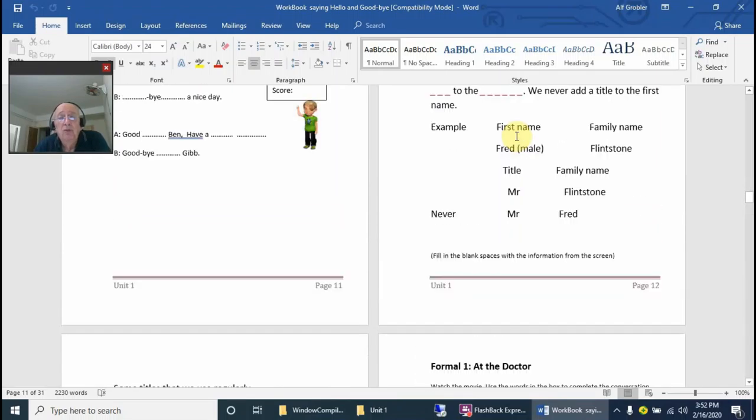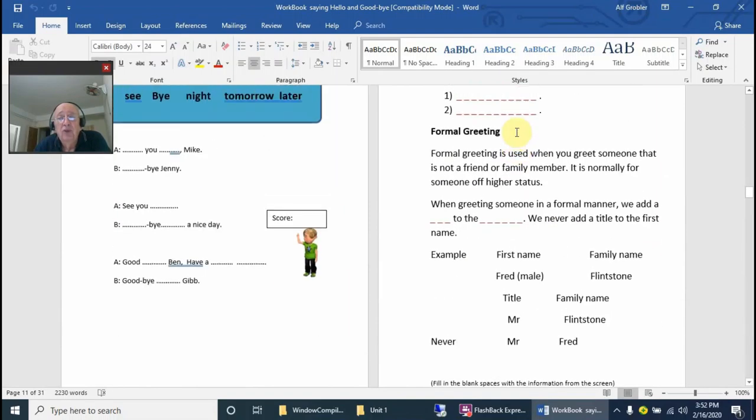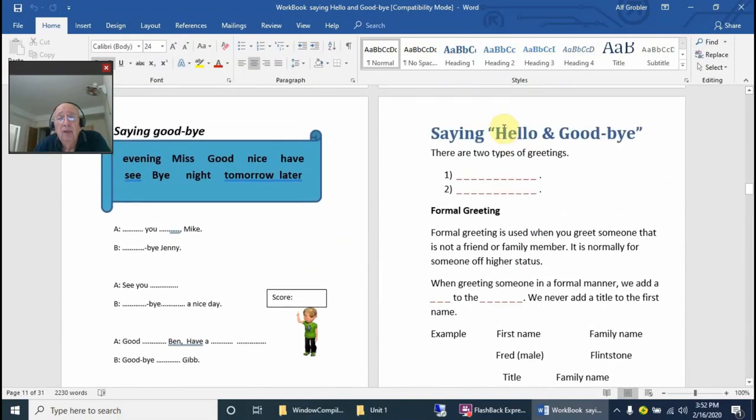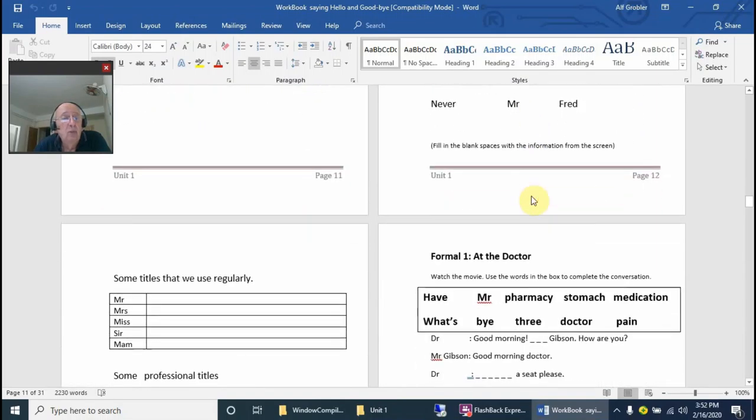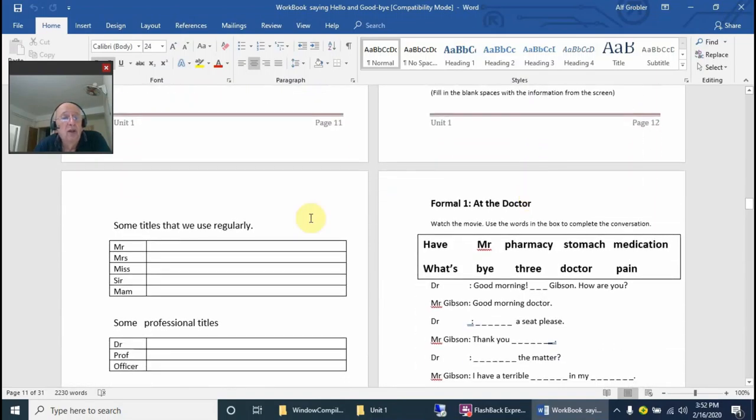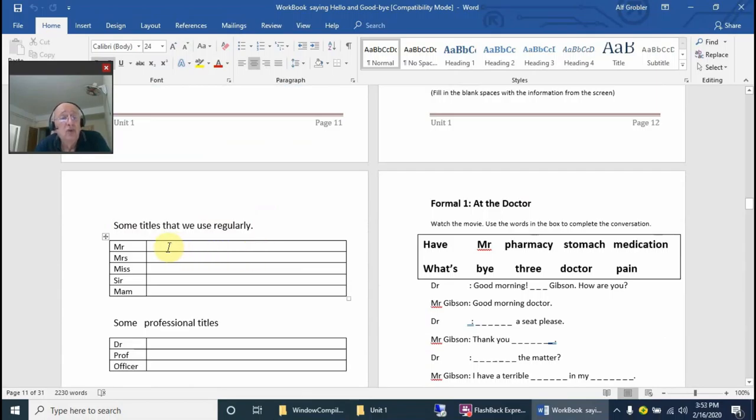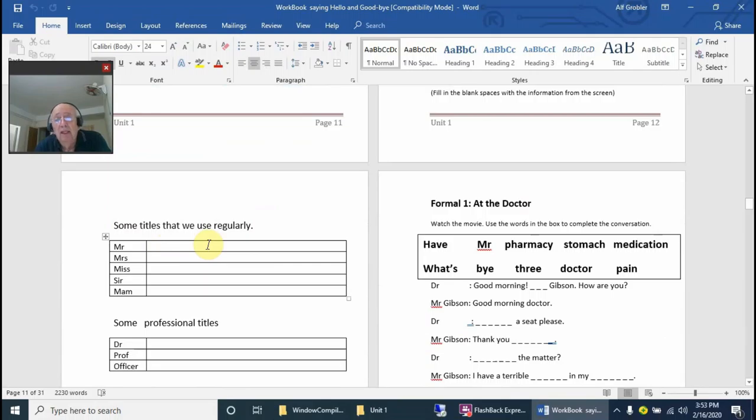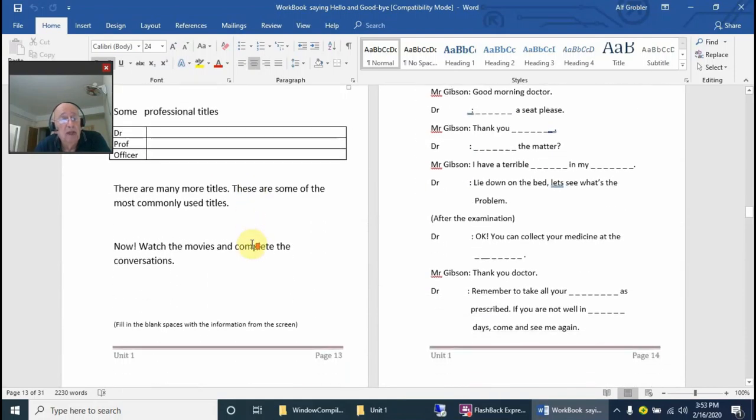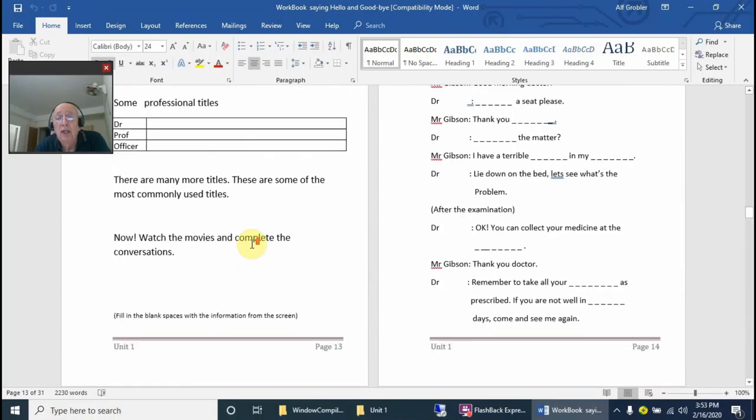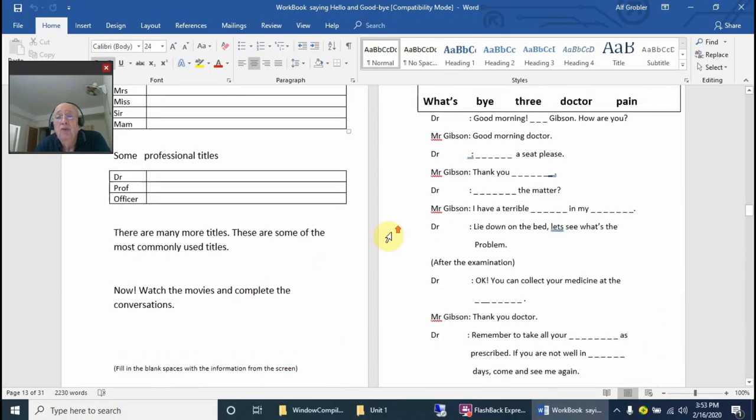We're going onto the second unit, the more advanced one, where you've got titles. You can teach them what titles are and when a title is used, because in Asia it's very common to put a title with a first name. That's a no-no in English—you normally put it with the family name or surname.